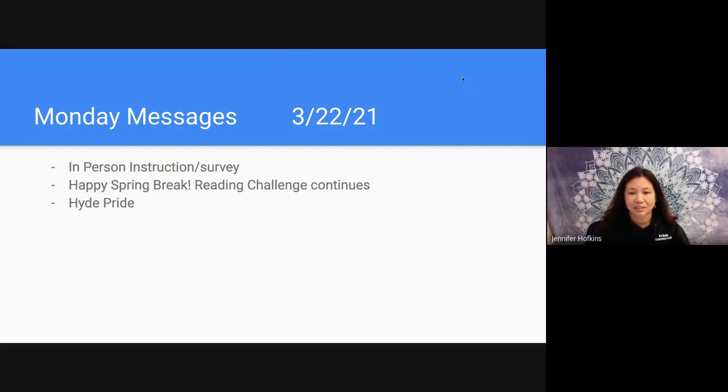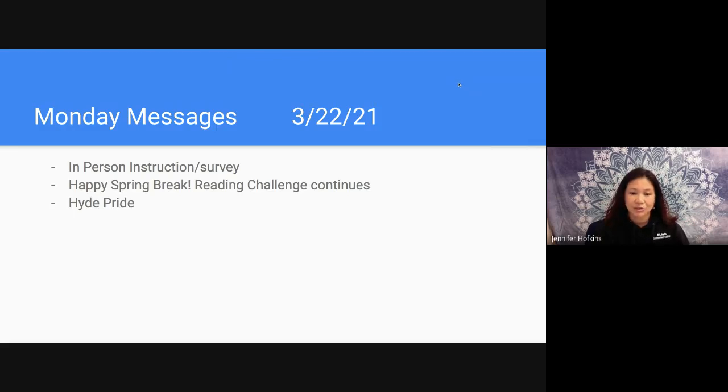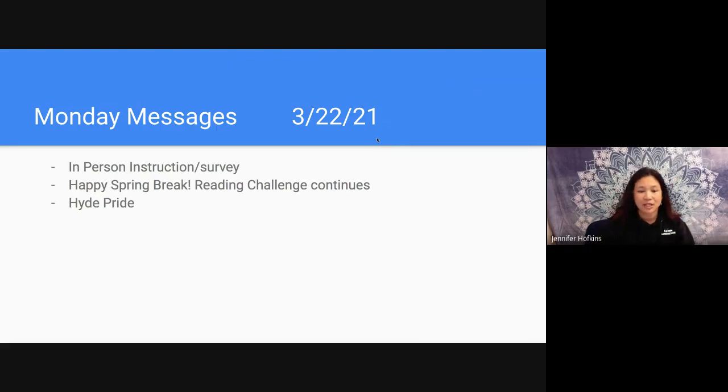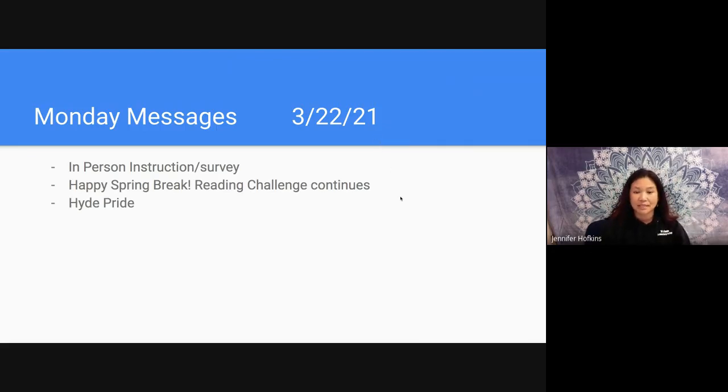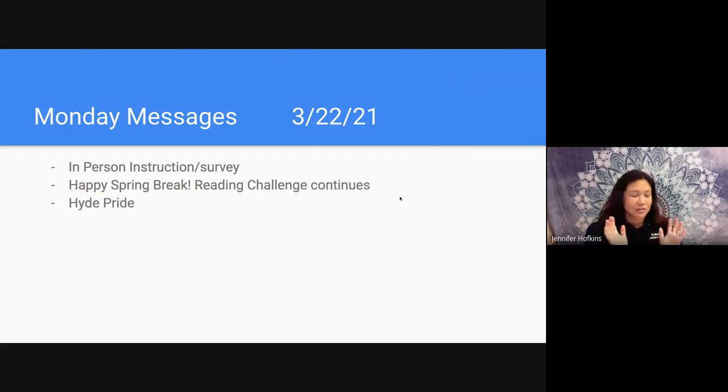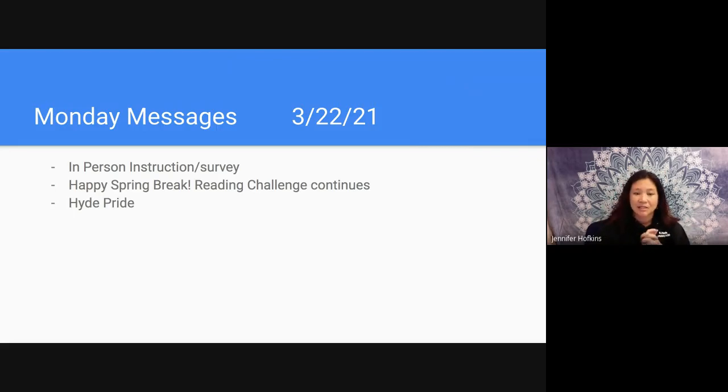So we're going to be talking to you about how to get your survey in to make sure we want to hear from all parents, even if you're not planning on coming, that's fine, but we do want to know either way. So we'll show you where to find that survey. We're going to continue talking about our reading challenge and how to make sure that we're reading over spring break and that we're writing in those pages. Congratulations to all the kiddos that are turning in their reading logs. We've had great turnout and participation in our reading challenge.